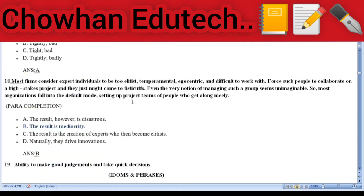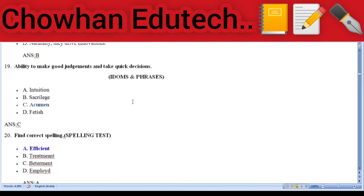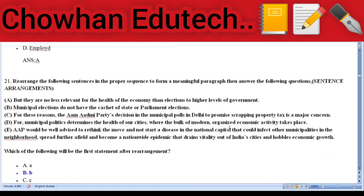Question 18: Para completion — 'Most companies consider expert individuals to be elitist, temperamental, egocentric, and difficult to work with. Force such people to collaborate on a high-stakes project and they just might come to fisticuffs. Even the very notion of managing such a group seems unimaginable. So most organizations fall into the default mode, setting up project teams of people who get along nicely.' The answer is: the result is mediocrity. Question 19: Idioms and phrases — 'Ability to make good judgments and take quick decisions' — answer: acumen. Question 20: Spelling test — find the correct spelling — answer: efficient.